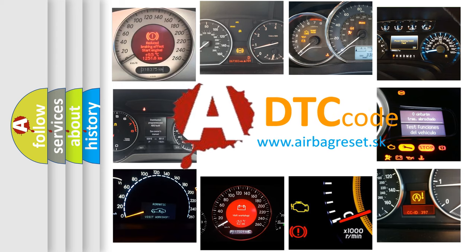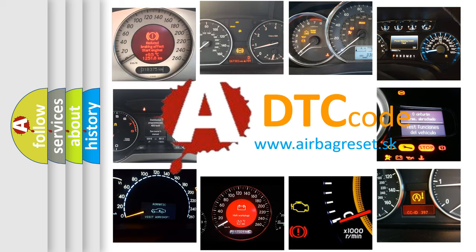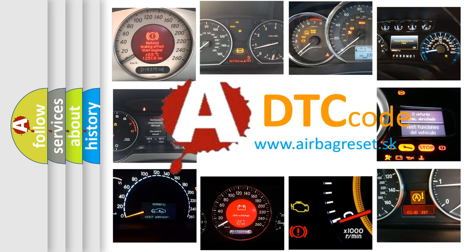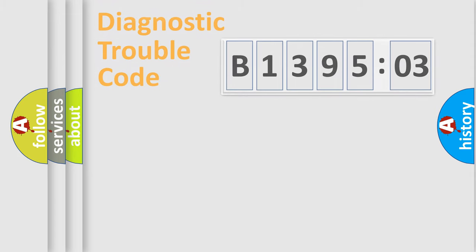What does B139503 mean, or how to correct this fault? Today we will find answers to these questions together.